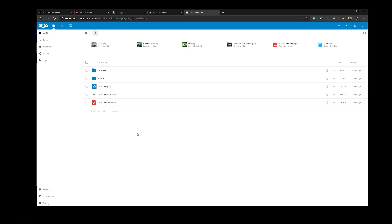Hi everyone, Hermano here and welcome again to the channel. So finally this is Part 3 on how to install Nextcloud on Fedora server. In this part we are going to install an SSL certificate and I'm going to show you how to access your Nextcloud installation from outside your local network. Before proceeding with installing the SSL certificate, let's begin by configuring the dynamic DNS that we will need to access this installation from outside your local network.